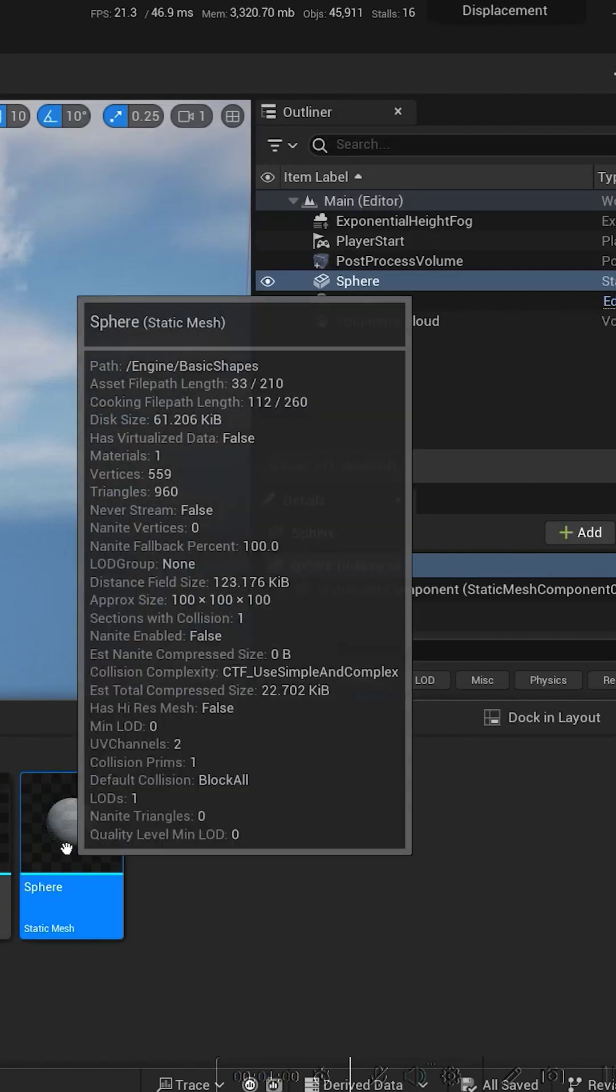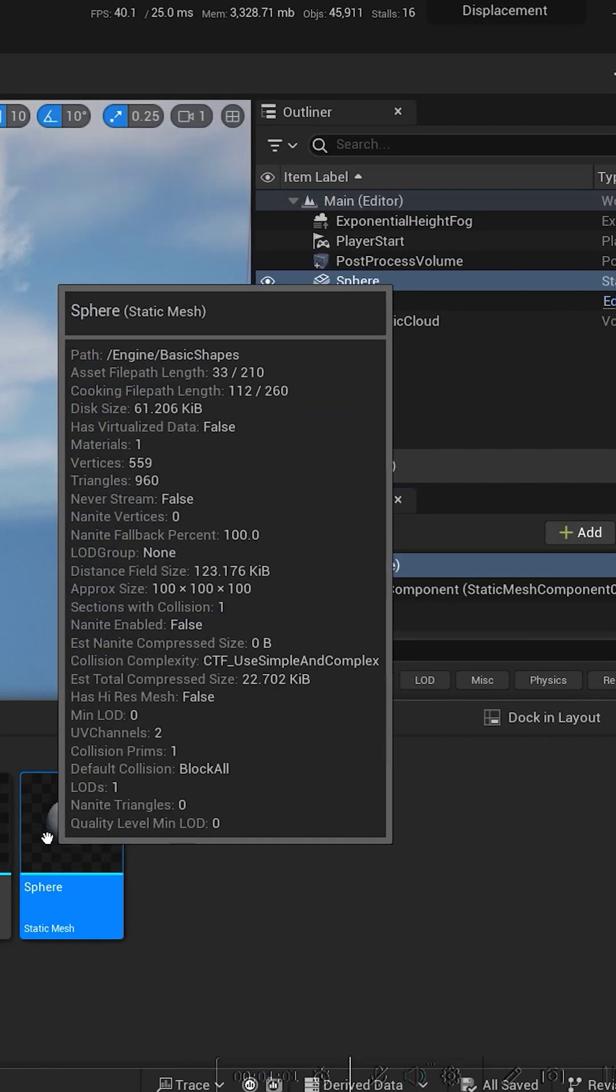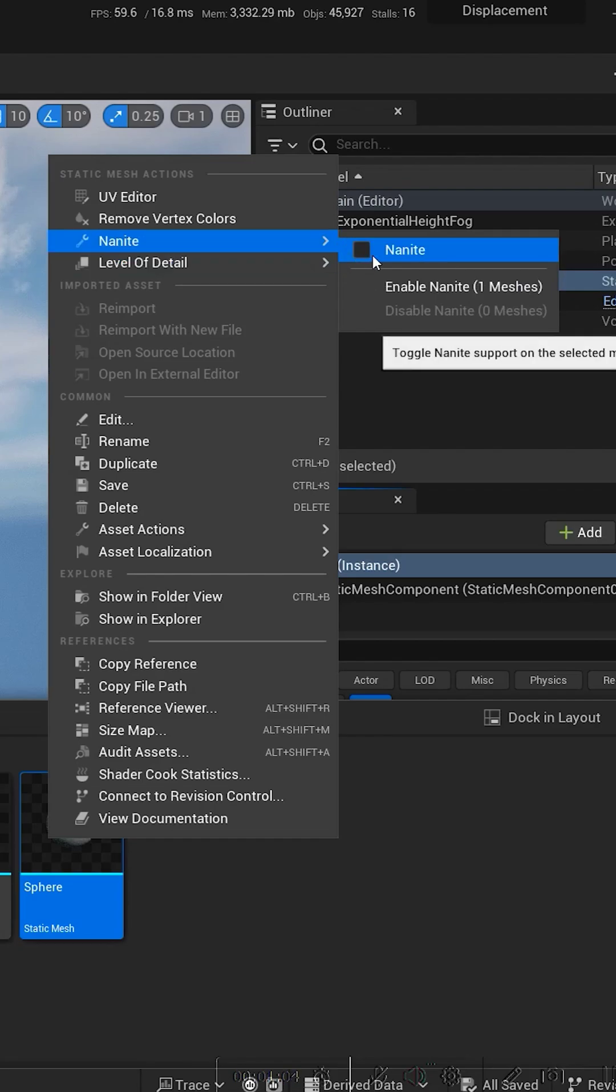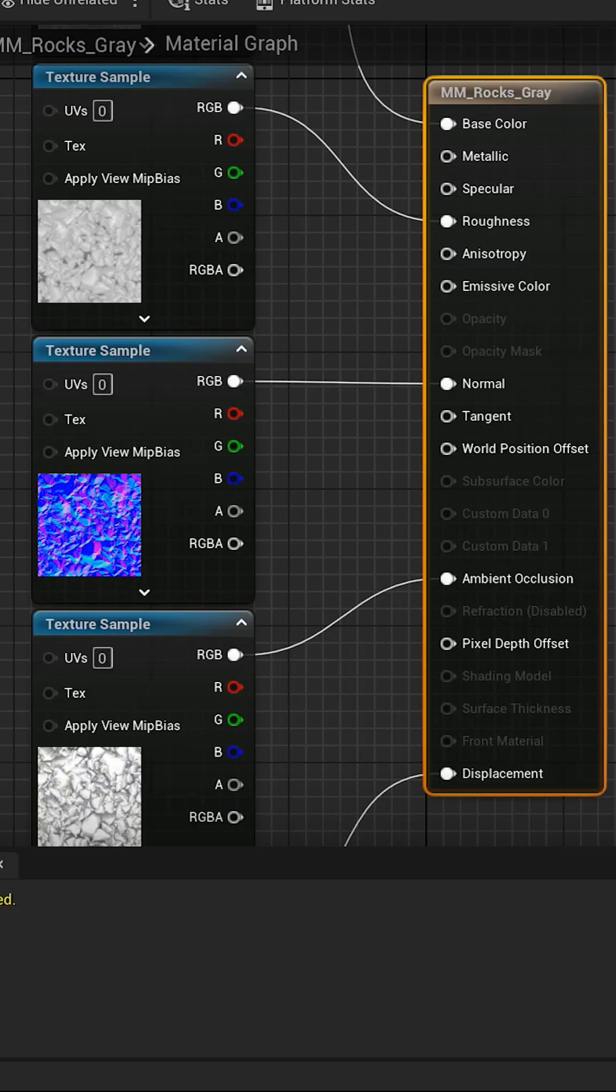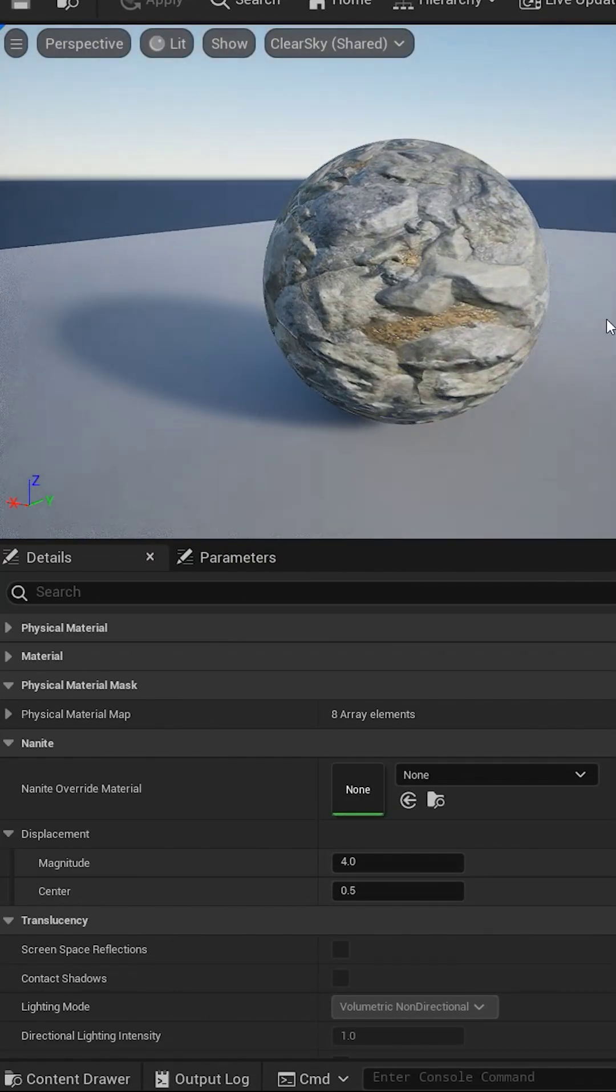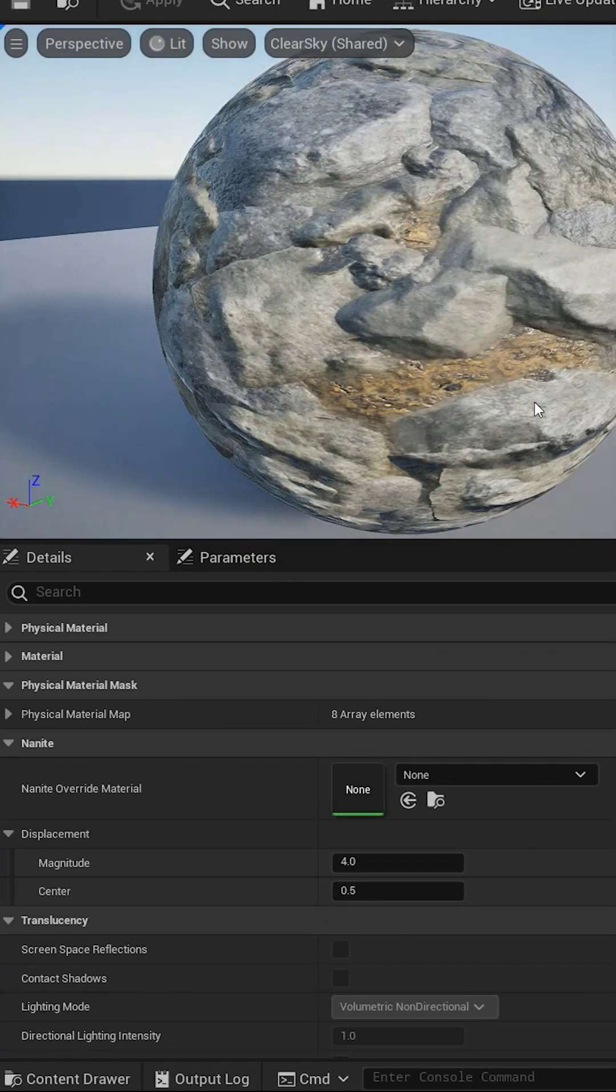Find your surface or static mesh, right click on it and enable Nanite. Slap that material with the displacement connected to your Nanite mesh.